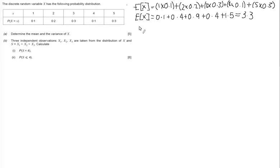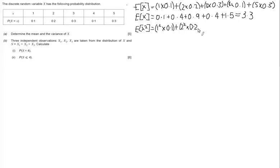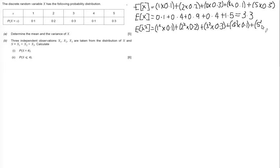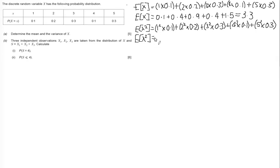The variance of x relies on doing the expectation of x squared, so let's work that out first. The expectation of x squared is calculated the same way as above, but this time we square the x value: 1 squared times 0.1, plus 2 squared times 0.2, plus 3 squared times 0.3, plus 4 squared times 0.1, plus 5 squared times 0.3. Having shown the substitution, when we work out the expectation of x squared we get an answer of 12.7.